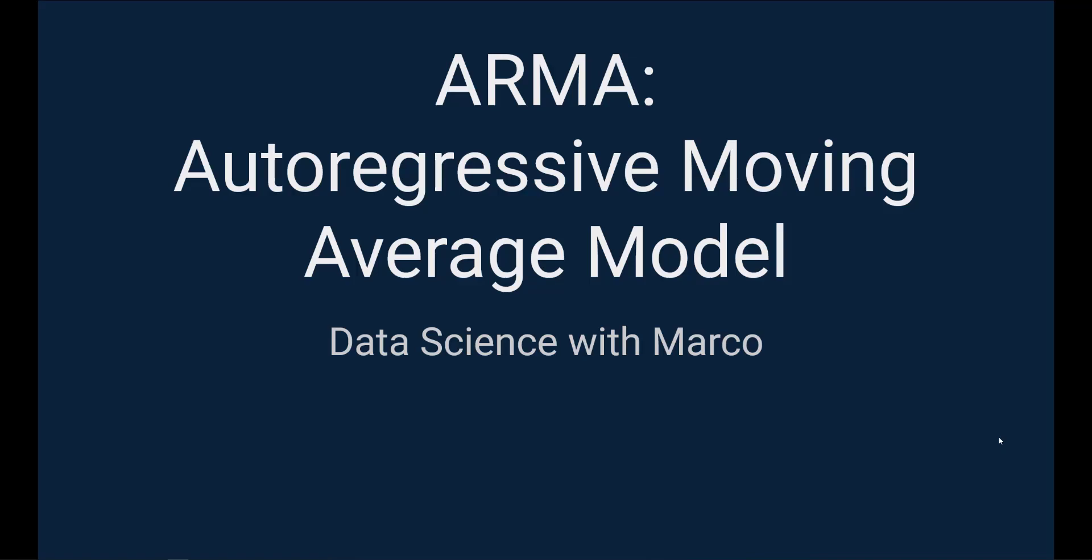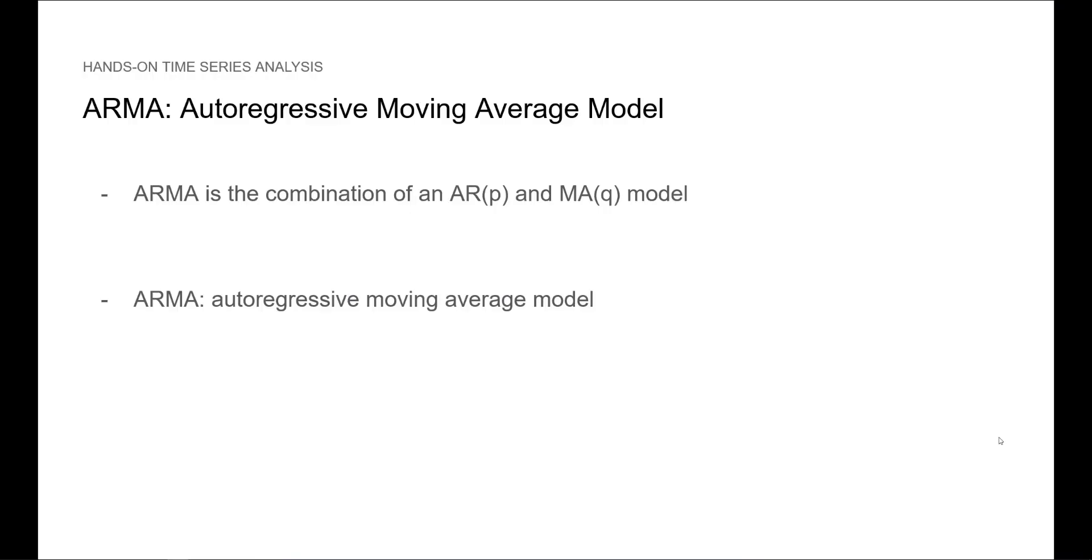Let's introduce the ARMA model. ARMA is a combination of the AR and MA models. Of course, ARMA stands for Autoregressive Moving Average Model.